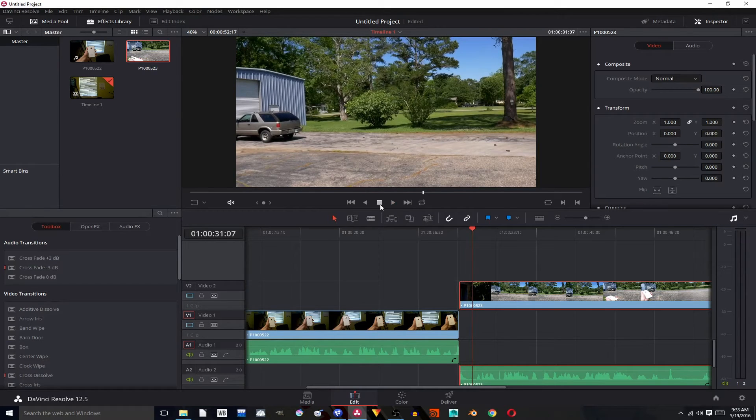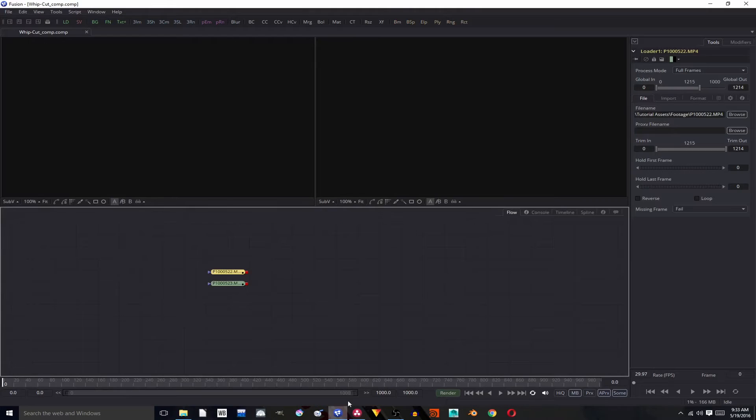Now the second way is to fake that with two static shots and to do that I'm going to go into fusion.